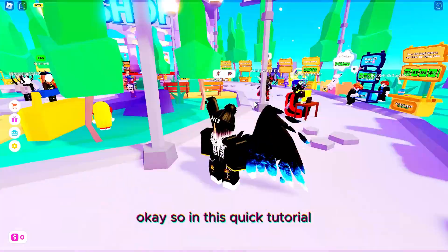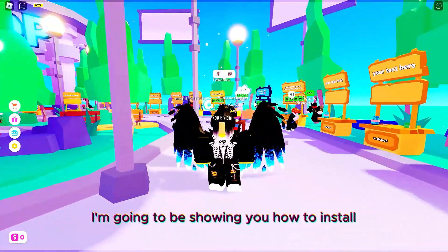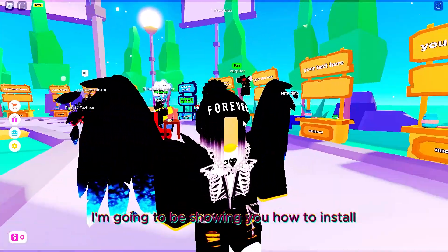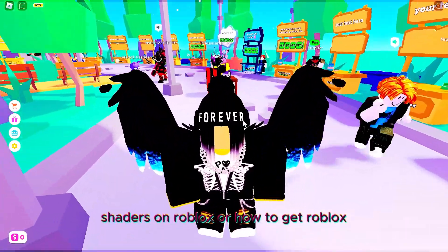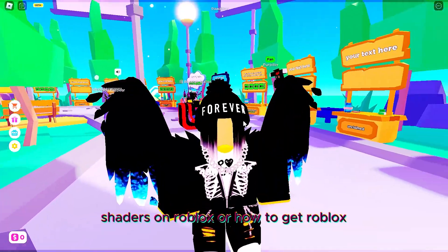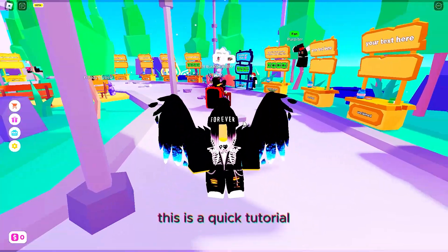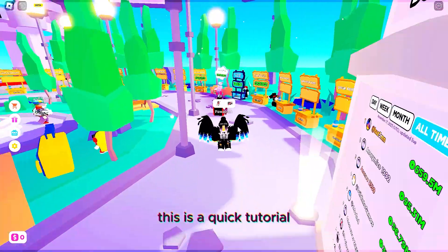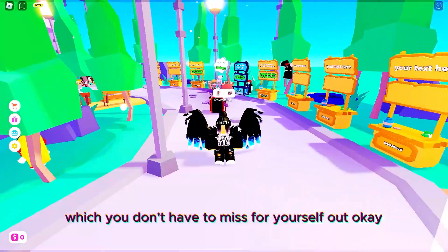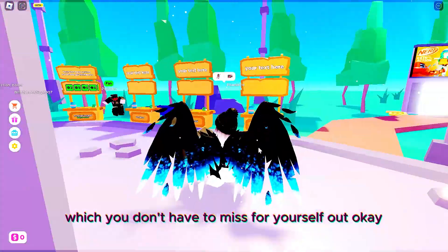Okay, so in this quick tutorial I'm going to be showing you how to install shaders on Roblox or how to get Roblox shaders. Right now this is a quick tutorial which you don't have to miss for yourself.